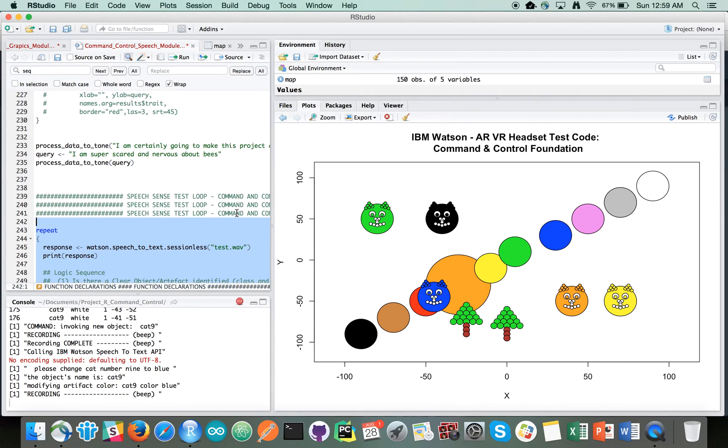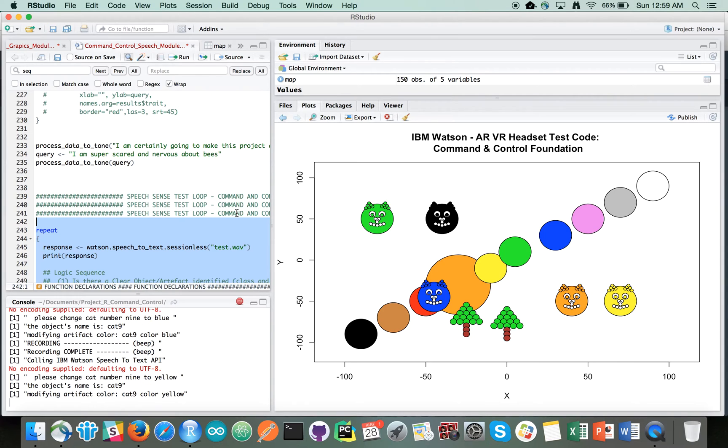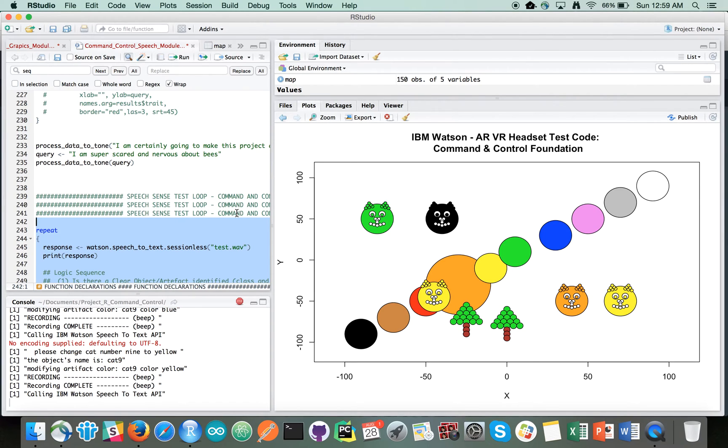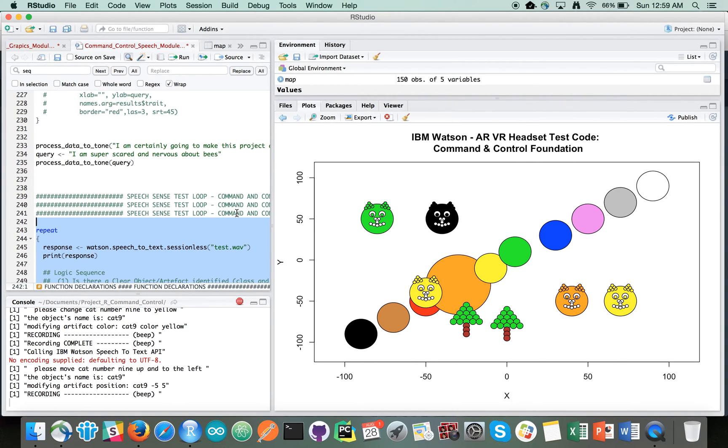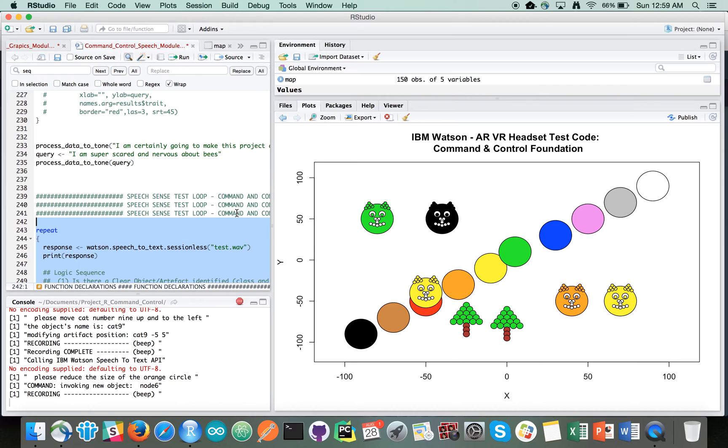Please change cat number nine to yellow. Please move cat number nine up and to the left. Please reduce the size of the orange circle. Please move tree number two up.